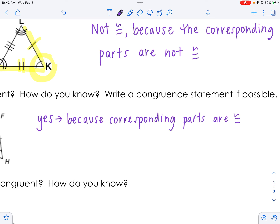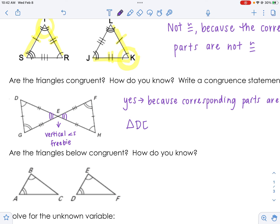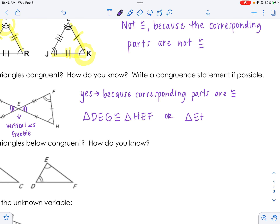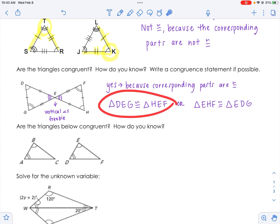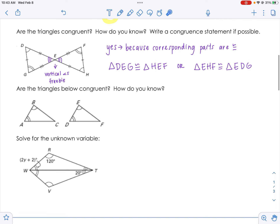Notice our conditional statements are coming back: yes because corresponding parts are congruent, no because corresponding parts are not congruent. So we can write a congruence statement. Triangle DEG is congruent to triangle HEF. Or if you want to say triangle EHF, that would be congruent to triangle EDG. Either answer is correct as long as the orders match — D goes with H and G goes with F.